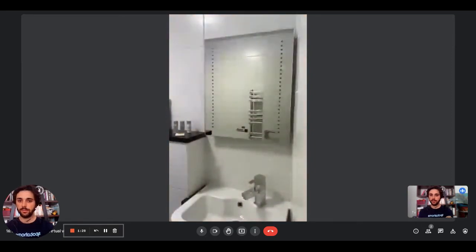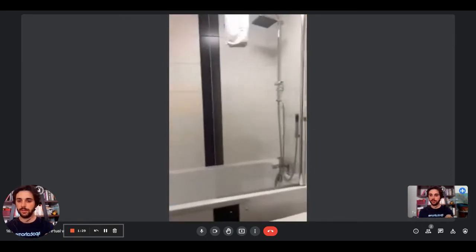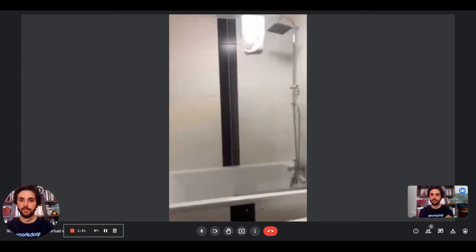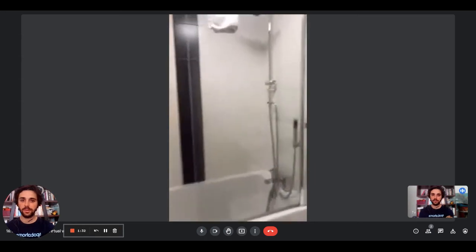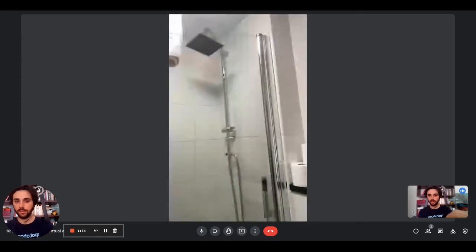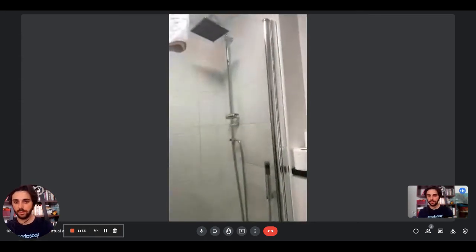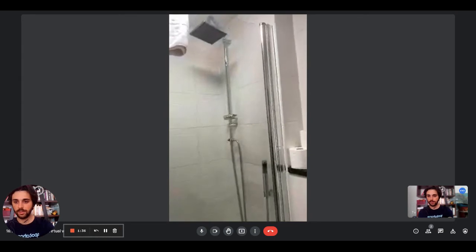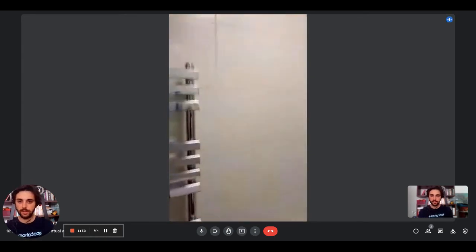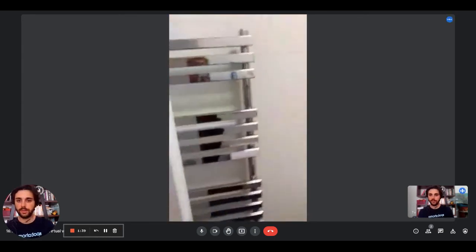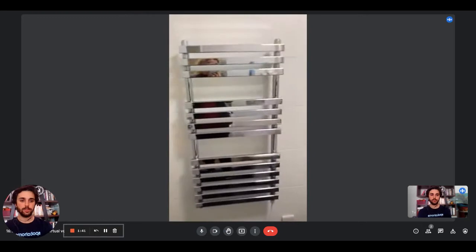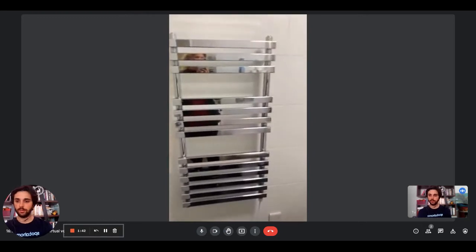There's the toilet right there. And here we have the bathtub with the shower. We have the bigger one up here and the smaller one just there. And we have the radiator too if you want to hang your towels here.